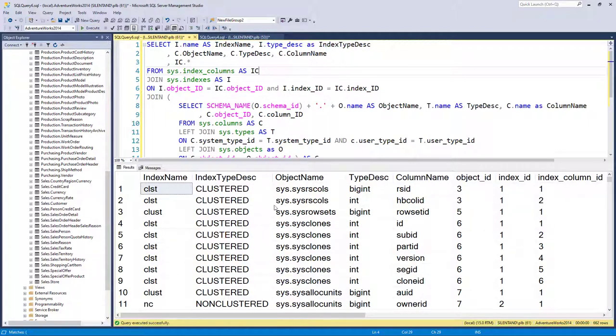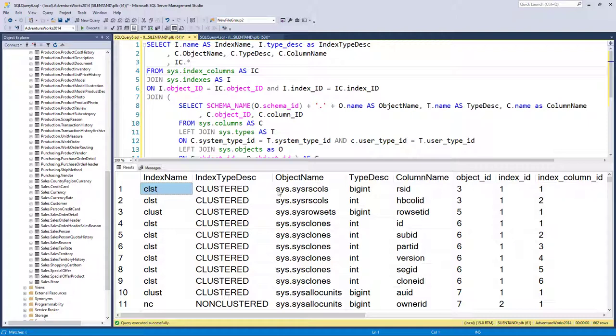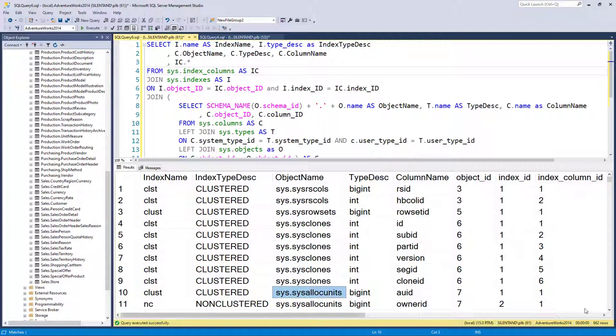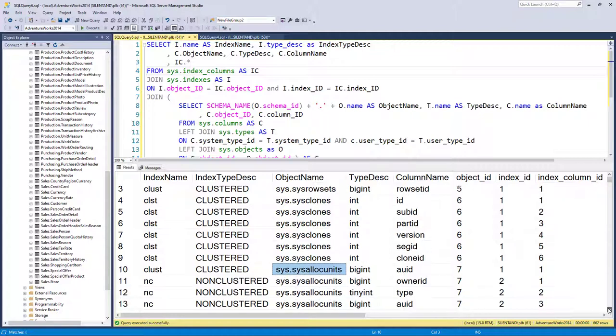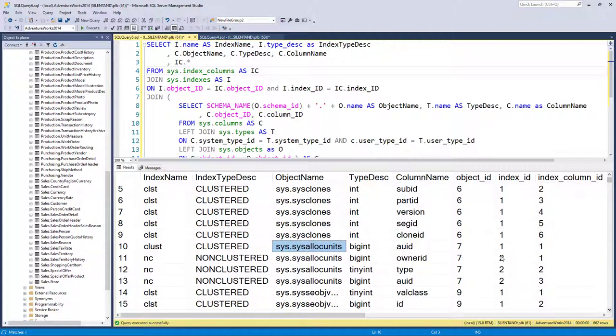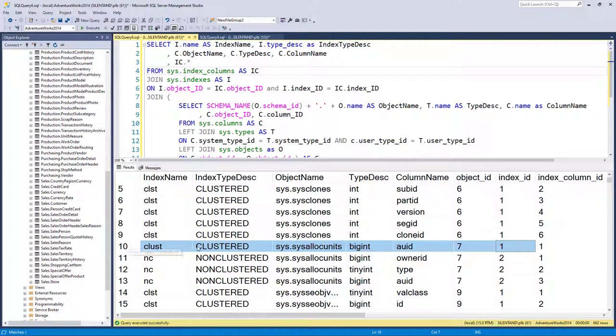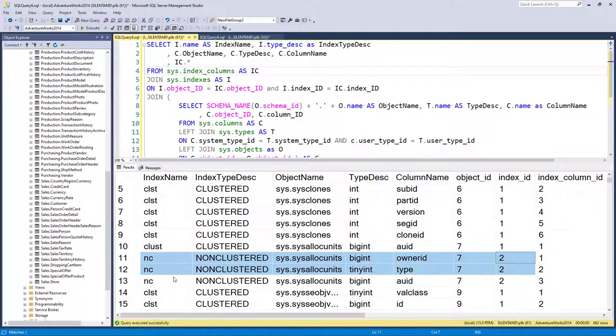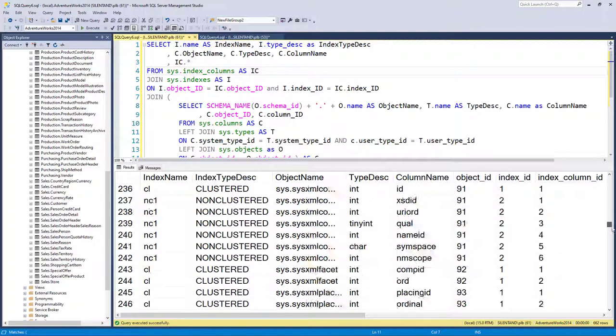So now we can see that the object sys dot sys rs cols has got an index called clst, which has got two columns in this. And if we go down to here, sys dot sys all alloc units has got two indexes, one with one column. So that is a clustered index called clust, and one with a non-clustered index called nc.